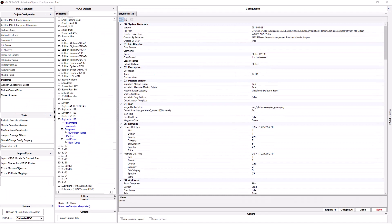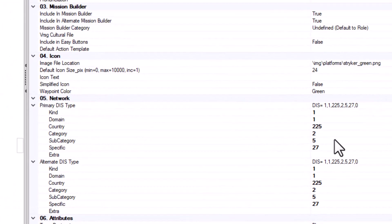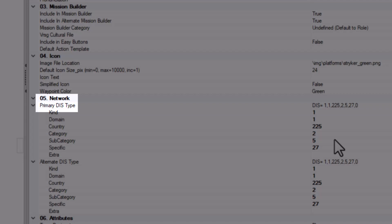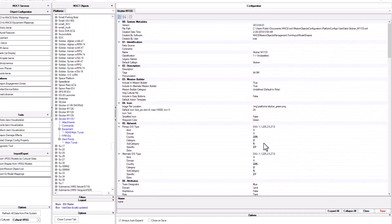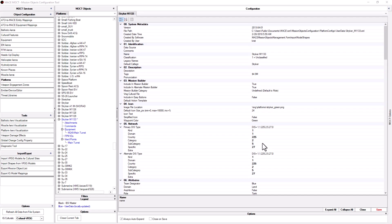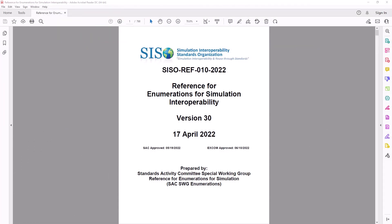The next item to change is the primary disk type. The disk type or enumeration in simple terms is how the platform is identified on the network. As you can see there are two disk types, primary and alternate. Primary is typically based on the SISO standard while the alternate is typically based on the CAF DMO standard. The reference for enumerations for simulation interoperability is hundreds of pages long and contains thousands of unique enumerations. Since we know what we're looking for, we will simply search for M1133.